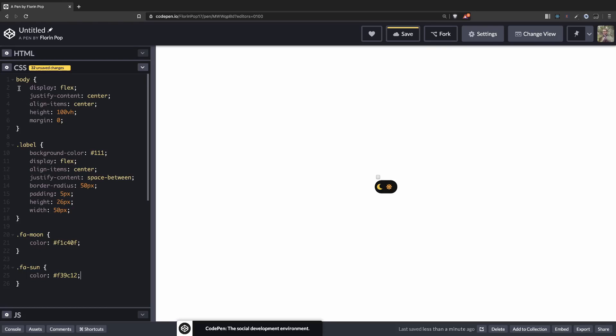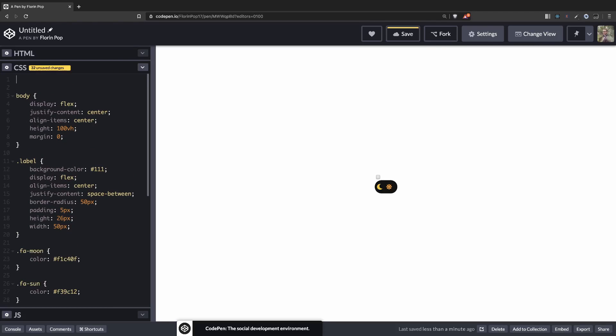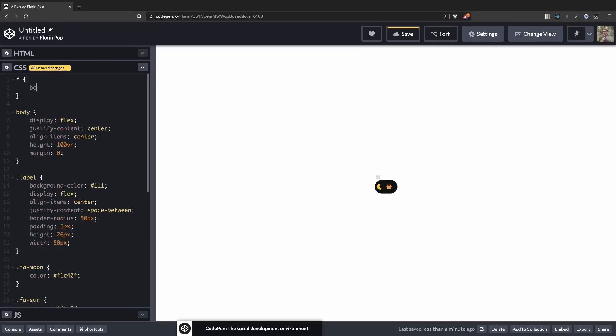Oh, and I forgot to add box sizing. So let me quickly add it. Box sizing for the box. All right.